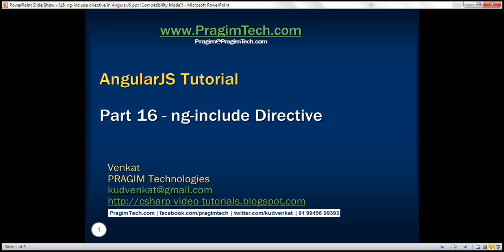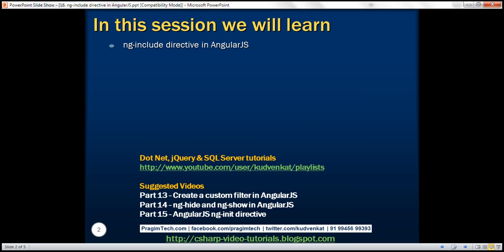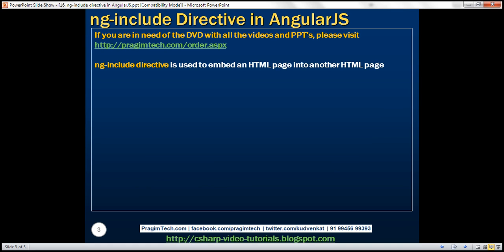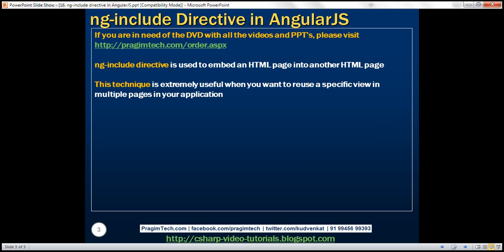This is part 16 of the AngularJS tutorial. In this video, we'll discuss the ng-include directive in Angular. The ng-include directive is used to embed an HTML page into another HTML page. This technique is extremely useful when you want to reuse a specific view in multiple pages of your application.